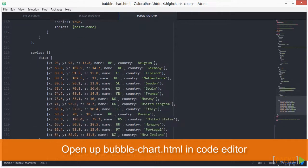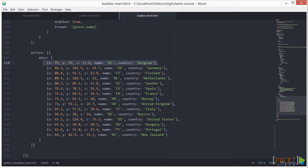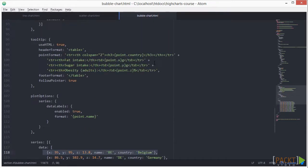You can see this in the data series section. Unlike the scatter chart data which comes in pairs, it now comes in triplets.